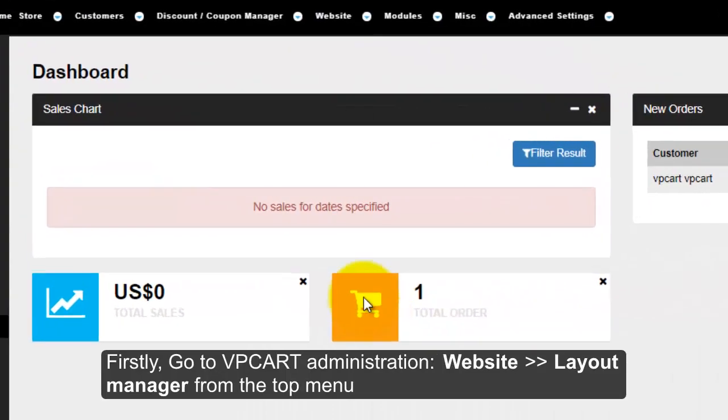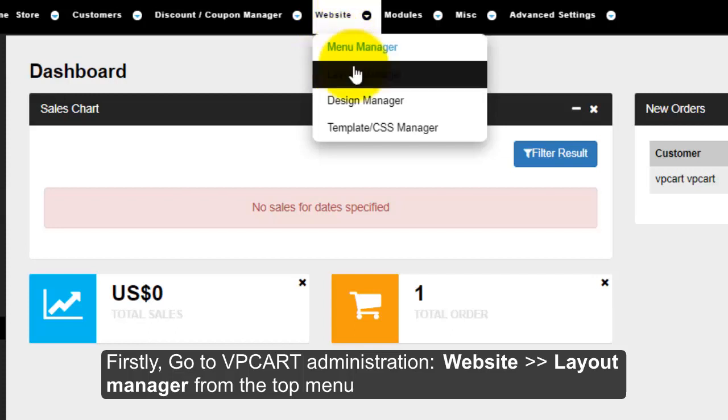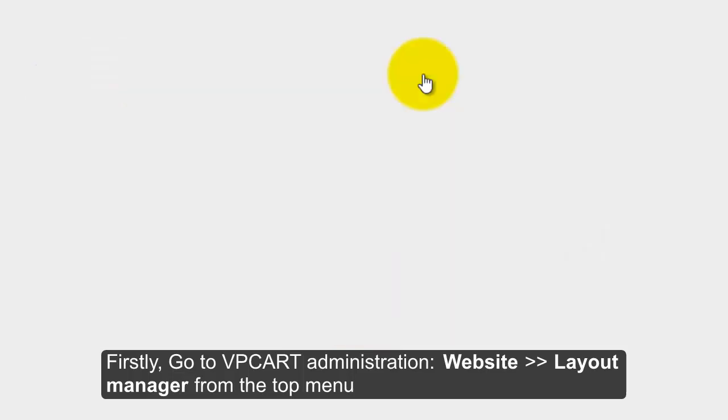Firstly, go to VP Cart Administration, Website, Layout Manager from the top menu.